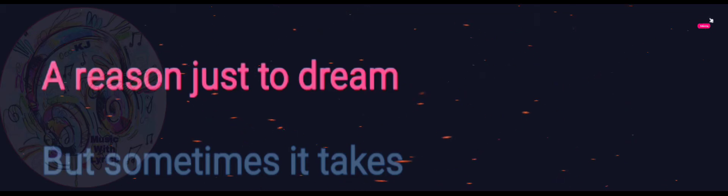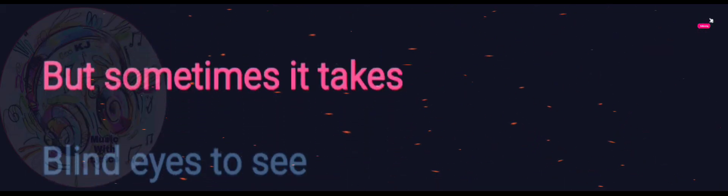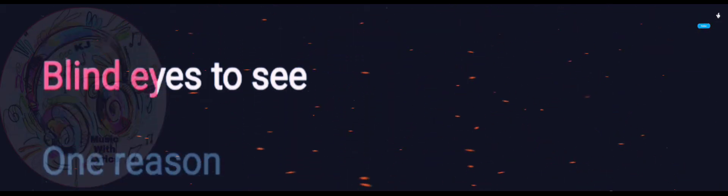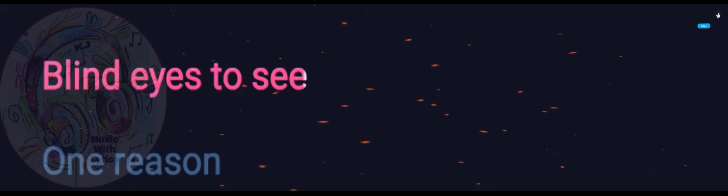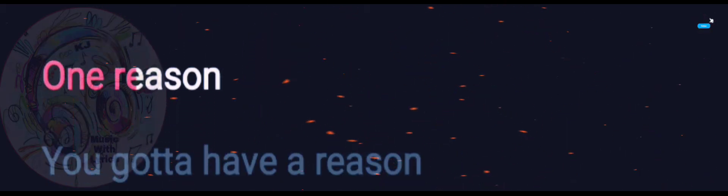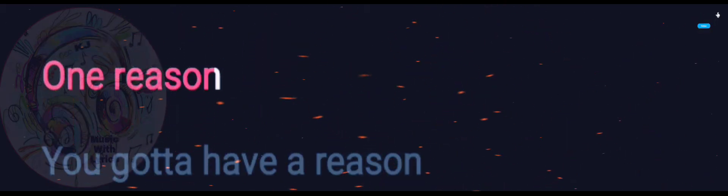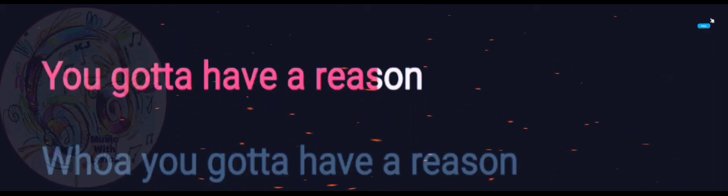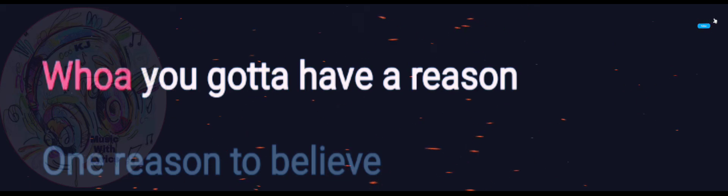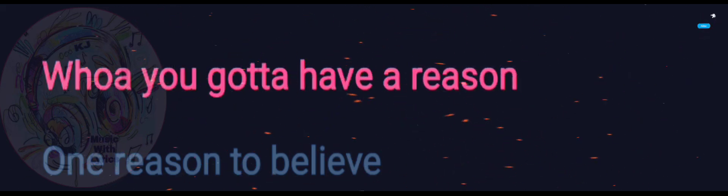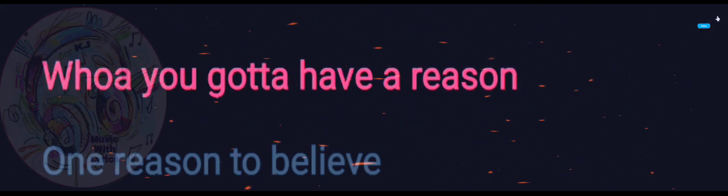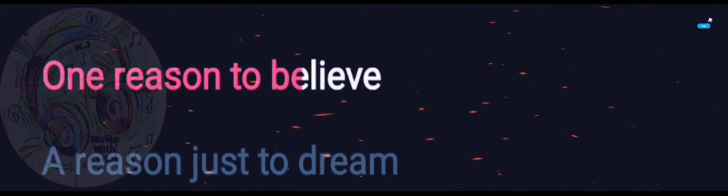Oh reason, you gotta have a reason. Oh reason, you gotta have a reason. You gotta have a reason, oh reason to believe.